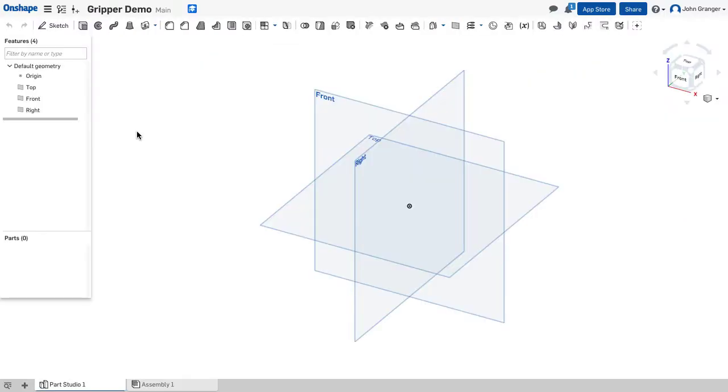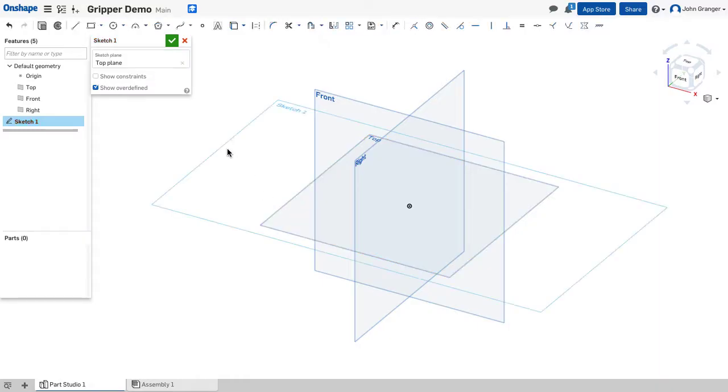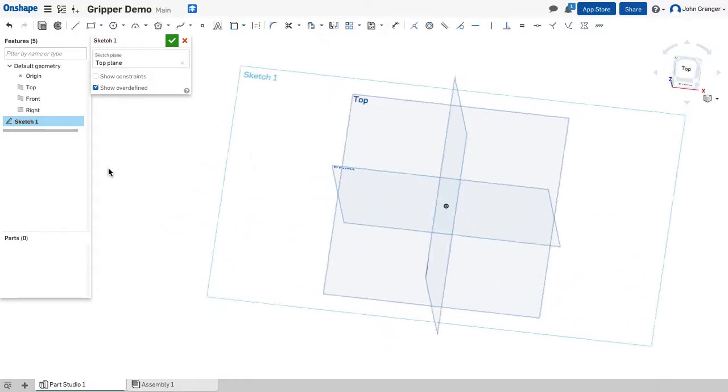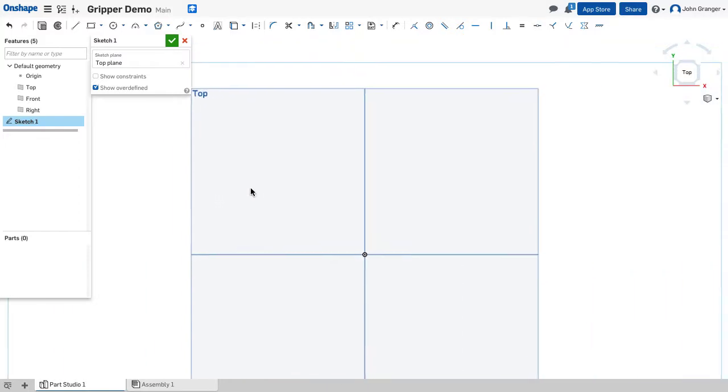I've started a new document and set it to millimeters. I have a parts studio open. I'm going to start a sketch on the top sketch plane, right-click and view normal to the sketch plane.